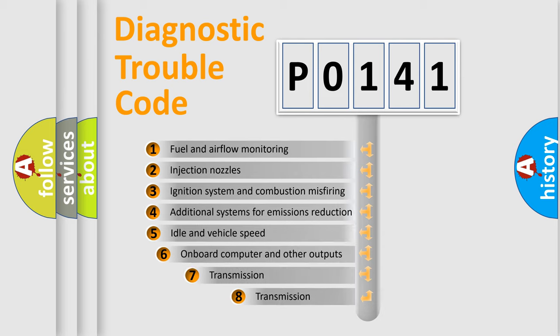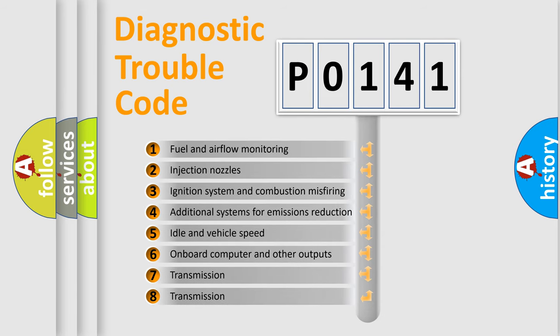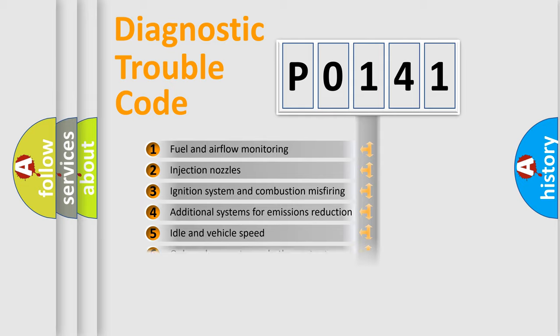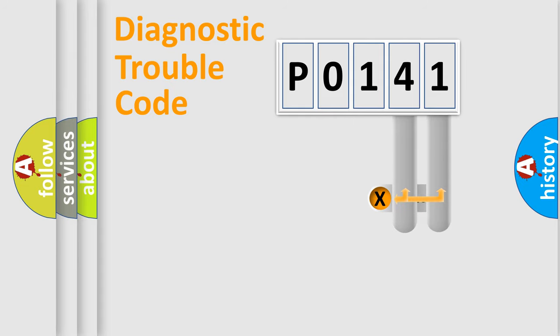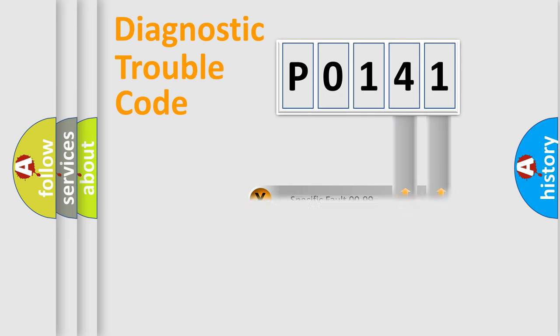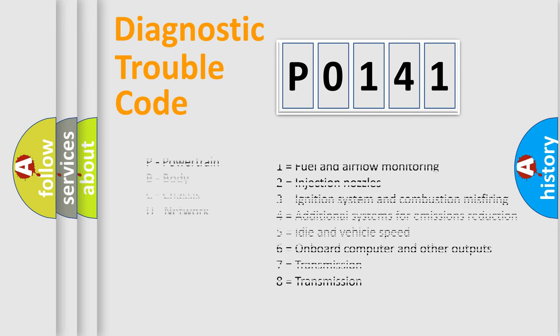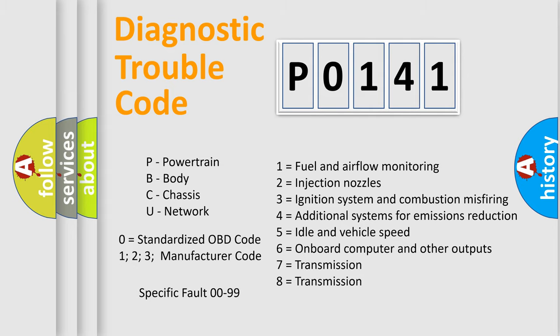The third character specifies a subset of errors. The distribution shown is valid only for the standardized DTC code. Only the last two characters define the specific fault of the group. Let's not forget that such a division is valid only if the other character code is expressed by the number zero.